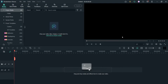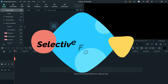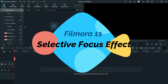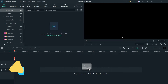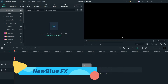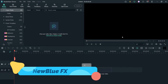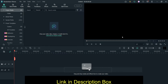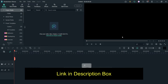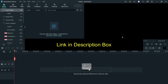Hello and welcome to Quick Tips, the Filmora video editing series. In this video we will see how to use the selective focus effect in Filmora. This is part of a NewBlue FX plugin in Filmora 11, so you will need Filmora 11 and a subscription to the NewBlue FX effects. I have already published a video on how to install and use the NewBlue FX effect in Filmora 11.